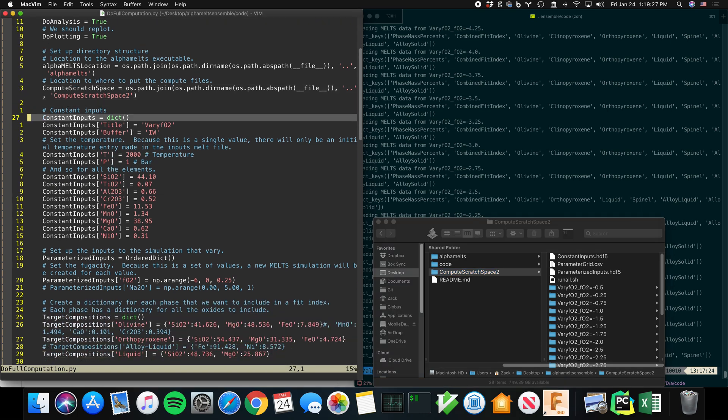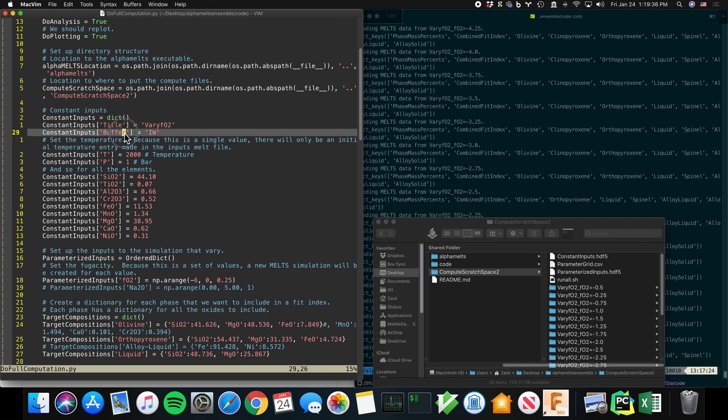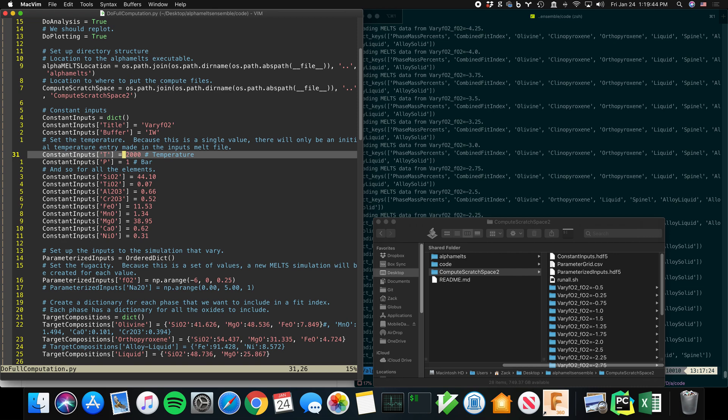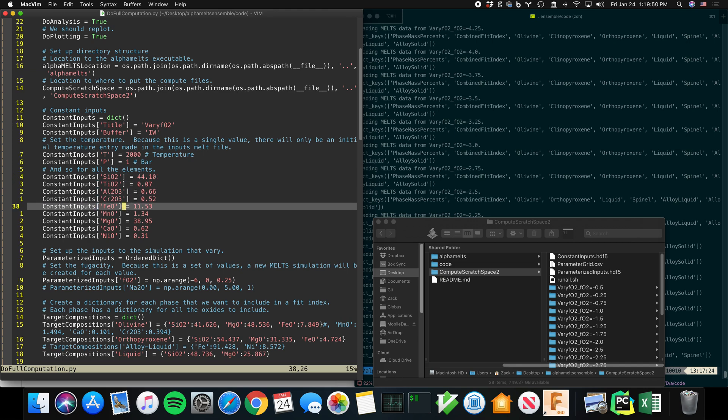And then you have to tell it a few things. So it needs a title. In this case, the simulation is going to be called VaryFo2. That winds up at the head of each of these names. And the buffer, the fugacity buffer, is going to be IW. That's a constant. And the starting temperature is 2000 degrees. Starting pressure is one bar. And my bulk composition is this.